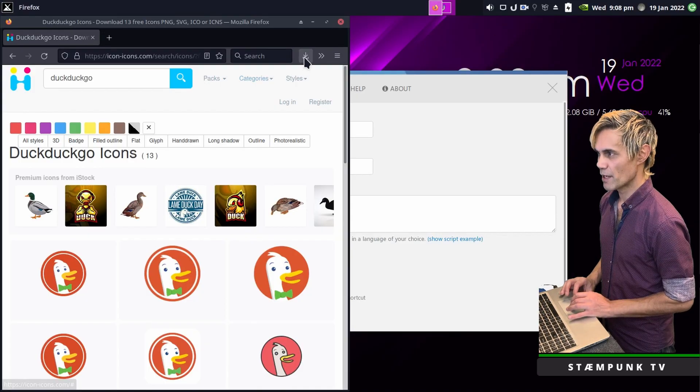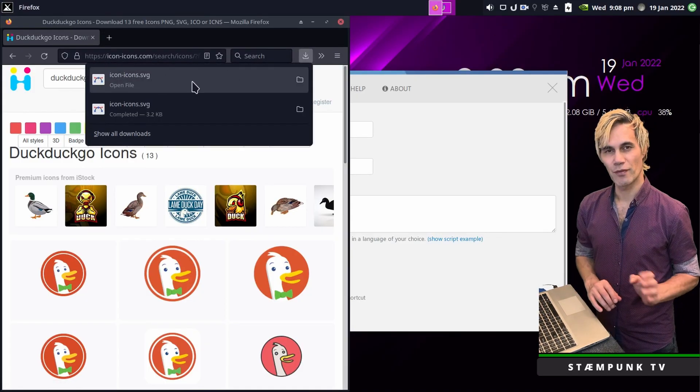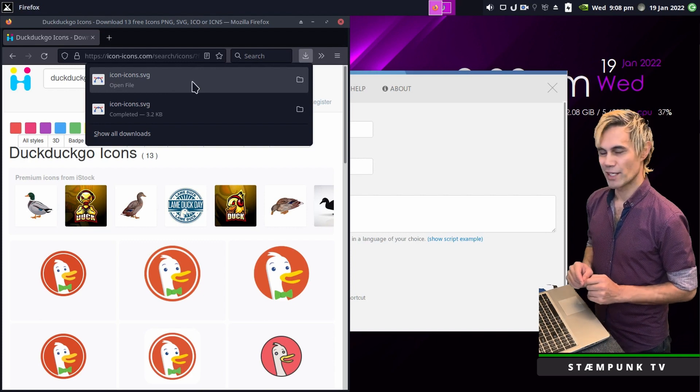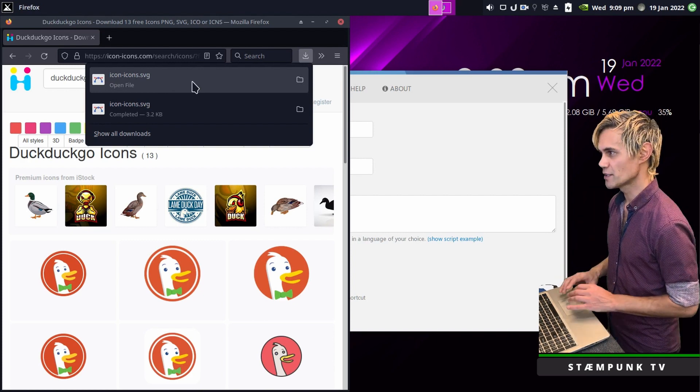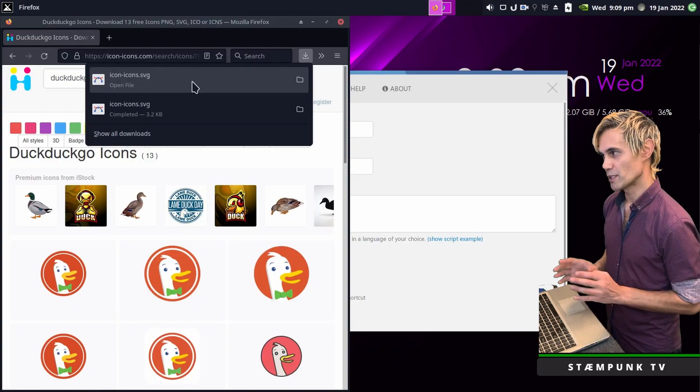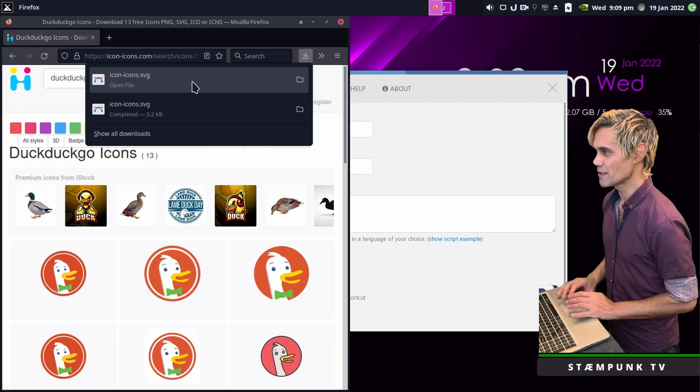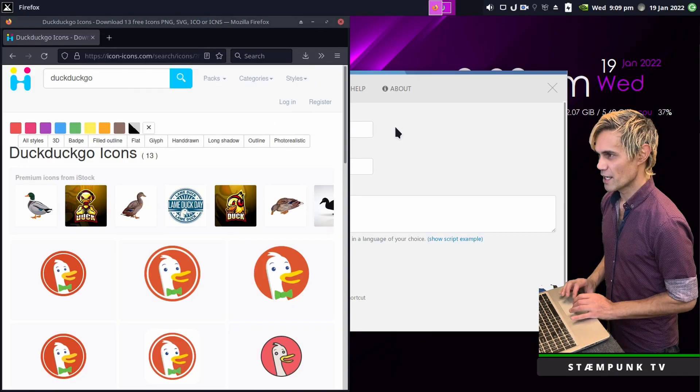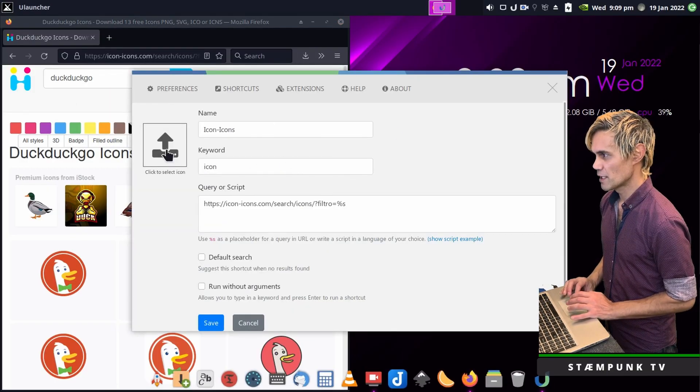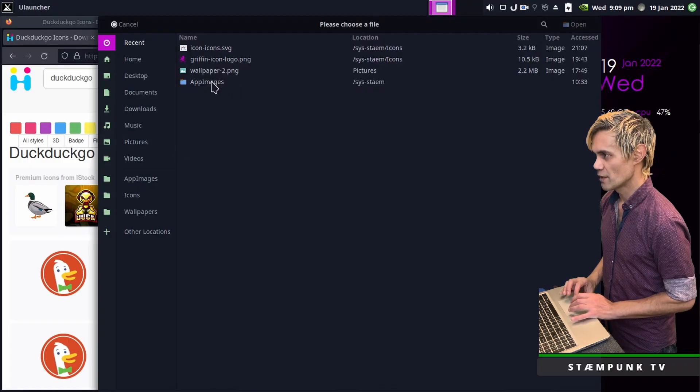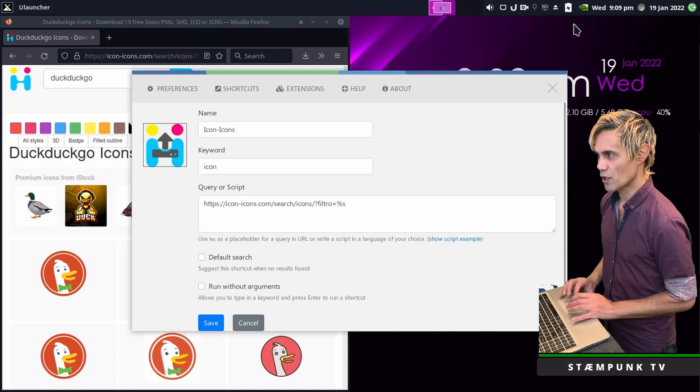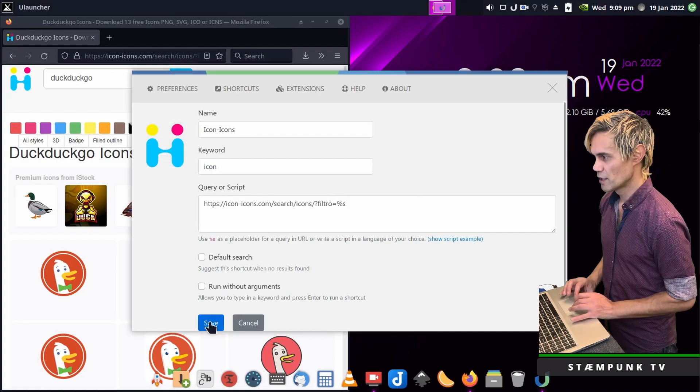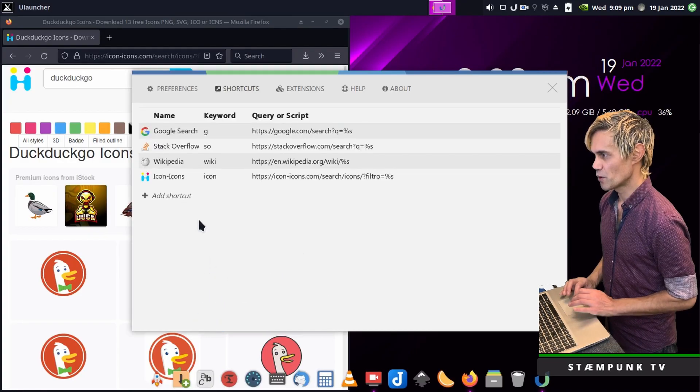Now as you may have noticed, it was an SVG file which is perfectly fine. ULauncher will recognize SVG files, JPEGs or even PNGs. I'm not actually sure if it works with WebMs as well. So that's now downloaded. I'll go back to the preferences, click to select icon and then click on the icon-icons SVG and open. That's now loaded. I can save that. So that's my first shortcut.